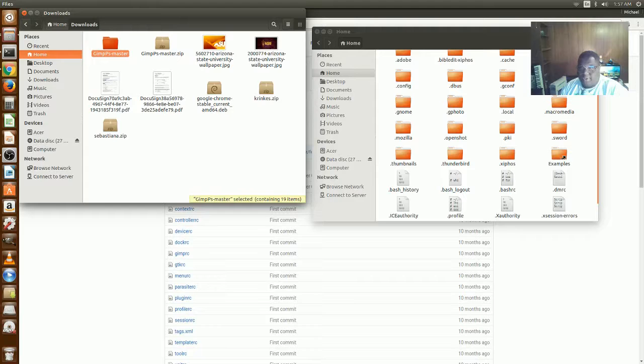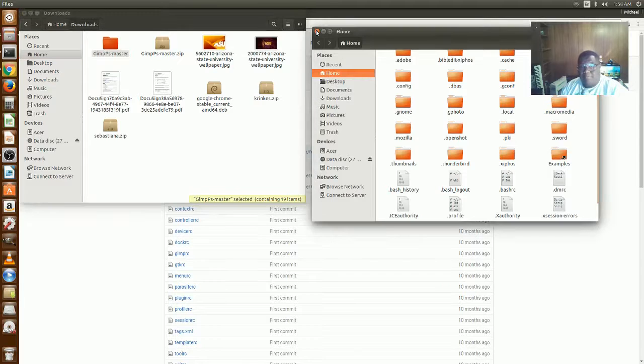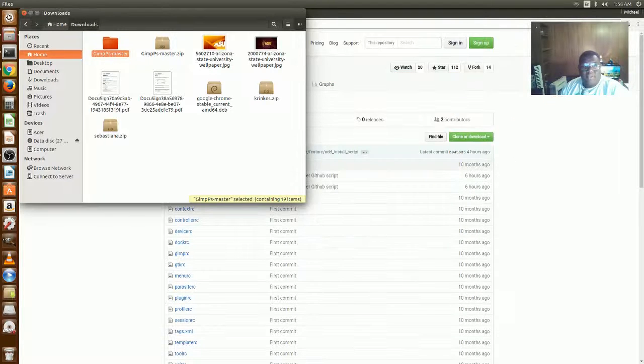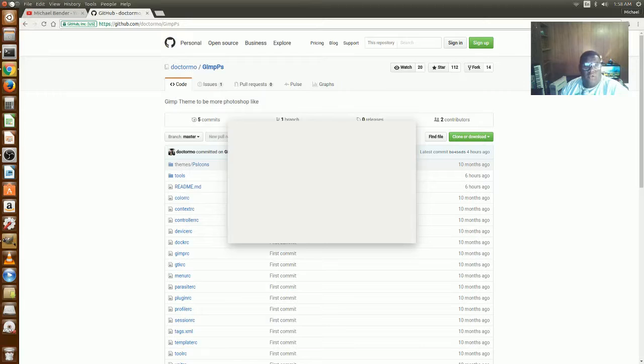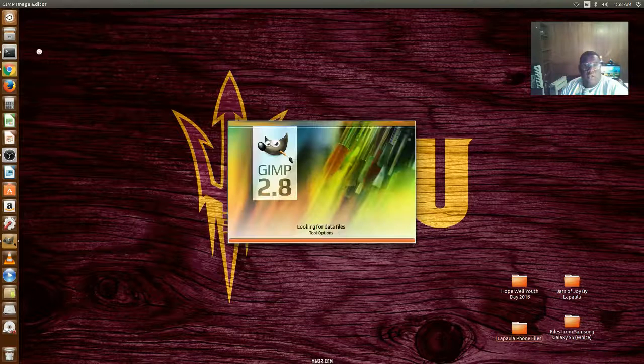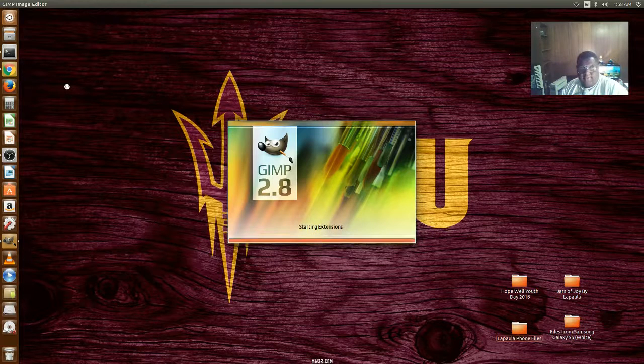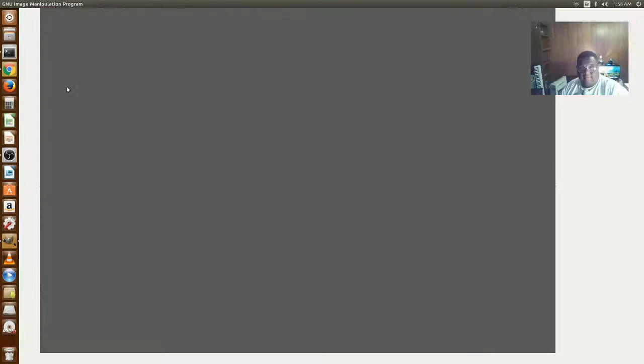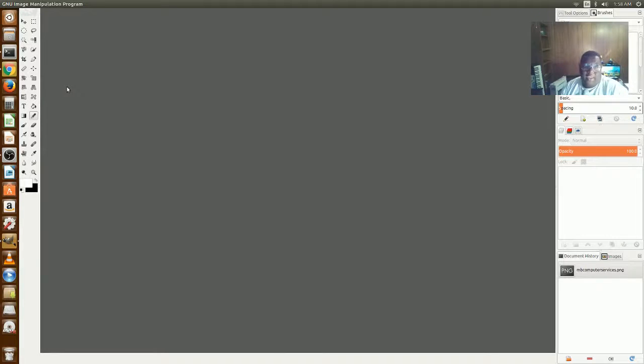And once you do that, basically that's it. You just open up GIMP, and we all know how GIMP looks. Your GIMP will look a little bit like this. Yes it will. And if it doesn't,